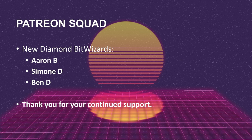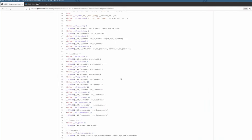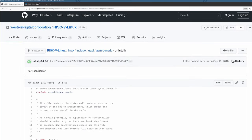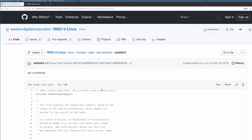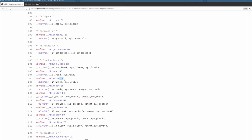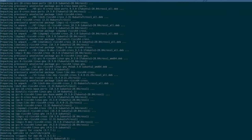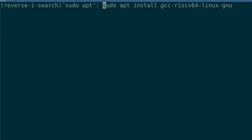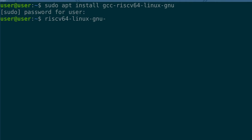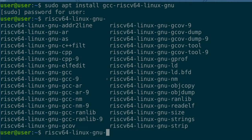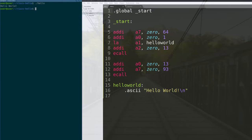Before we get to the code, I want to thank the Patreon squad — three new diamond level bit wizard contributors: Aaron B, Simone D, and Ben D. I really appreciate your support. Moving on, we're going into the VM to write our hello world. Here we have the syscall table from Western Digital for the RISC-V spec on GitHub — we'll put the link in the description. The write syscall number is 64 for A7, and exit is 93. For the build environment, I sudo apt installed the gcc-riscv64-linux-gnu toolchain, which gives you the assembler and GCC compiler.